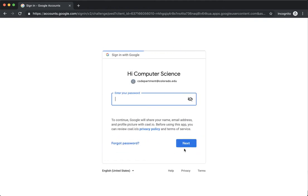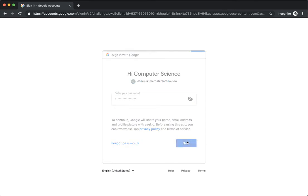We'll click the next button, and here you'll provide your password — this is your identikey password. You use it to log into all services at CU: Moodle, Canvas. This is the same username and password. Click the next button.